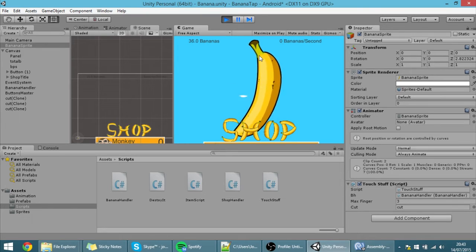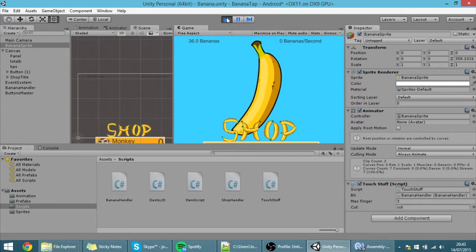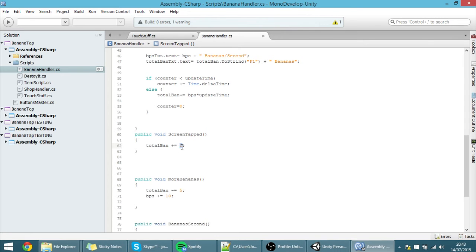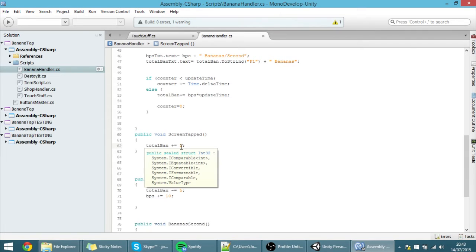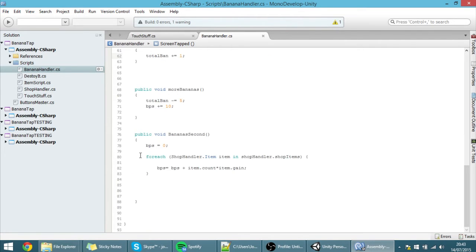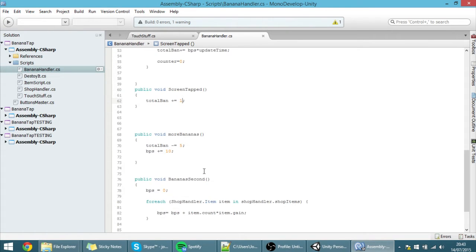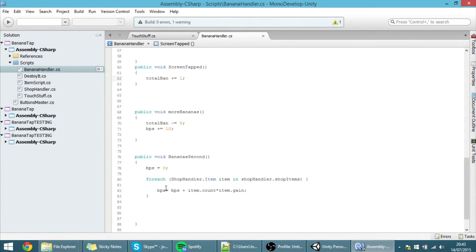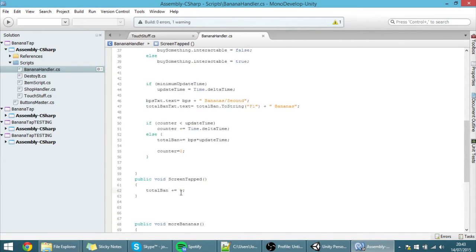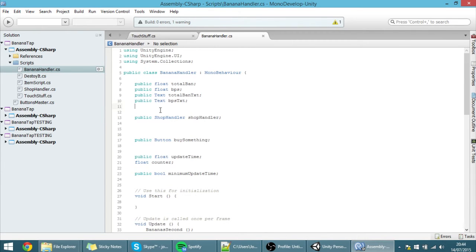But imagine that we don't want to only increase one banana at a time, and we want that to be dependent on some other stuff. Let me give you an example. Let's suppose that I want the count to depend on the number of elements that we have in the shop. So how can we make it depend on that? First off we have to know how many elements there are in the shop, and for that I'm going to create an int called 'itemCount'.